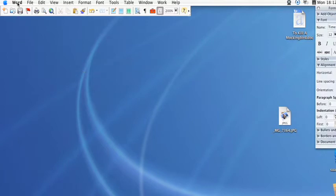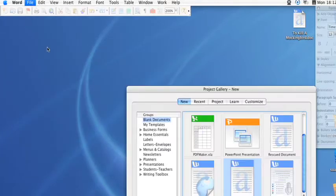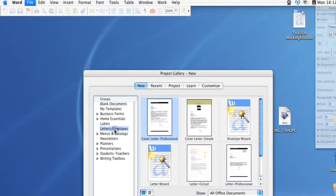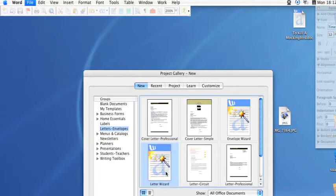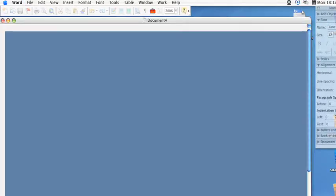First you're going to want to open up Microsoft Word and then head over to the project gallery. In here you'll see many other templates. We're going to select letter and then down here you'll see the letter wizard. Select that and go ahead and open it.